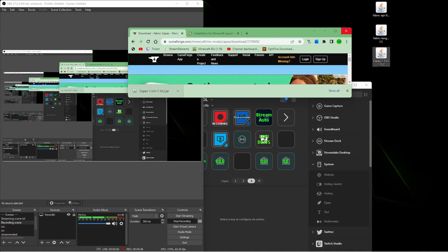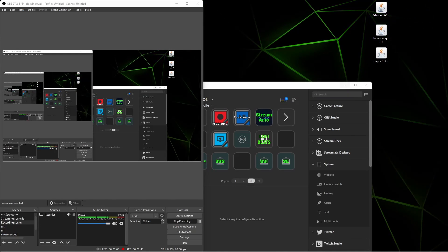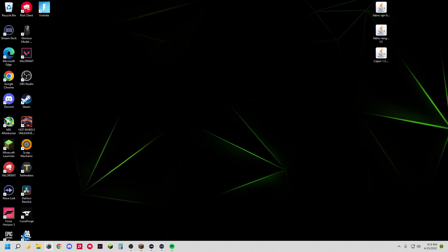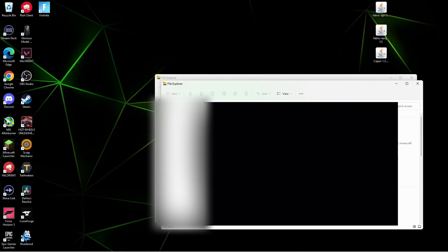Once you have your three mods, you can close out your browser, and you can head over to your file manager. For privacy reasons, I've blocked out most of the things that are on here, but you're going to go up here, and you're going to type in the percent symbol.